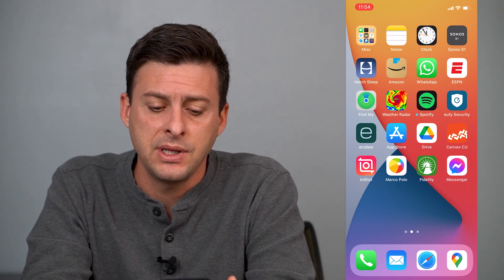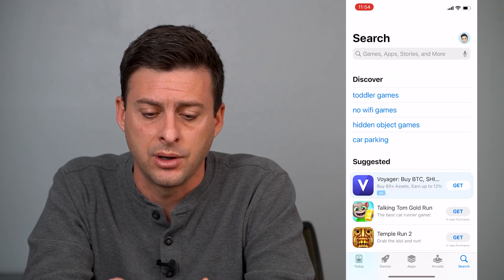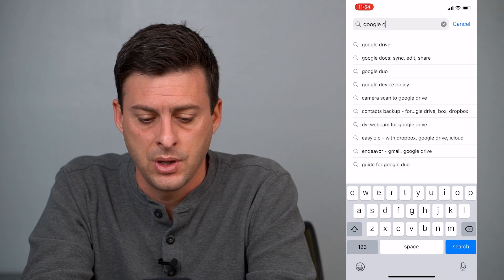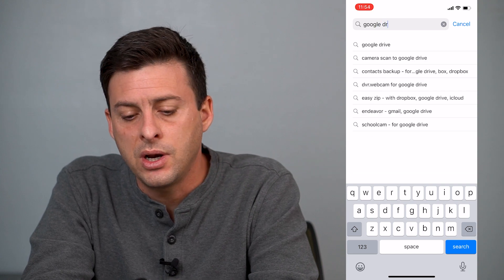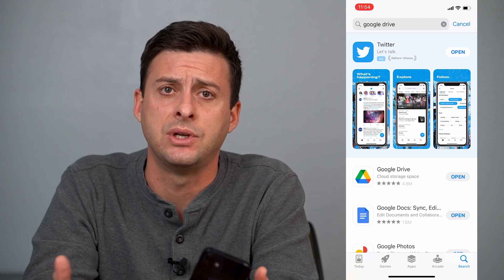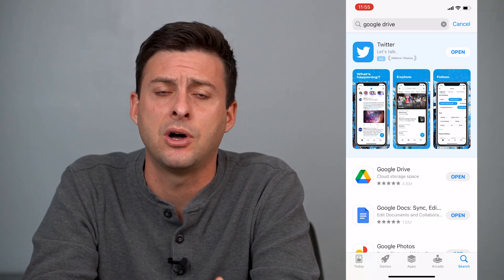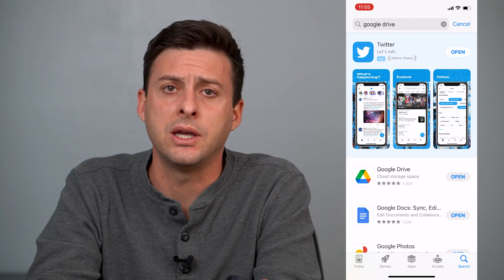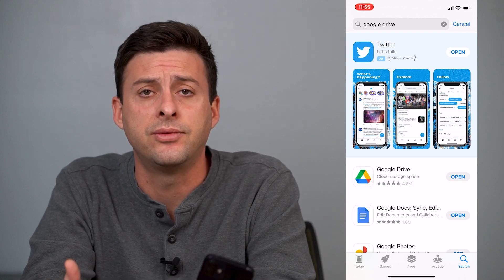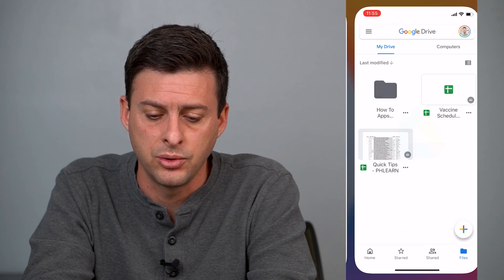The first thing that you want to do is head into your app store and type in Google Drive. You want to download and install the Google Drive app. If you already have it you can skip this step. If you don't, just tap the install button. Make sure you log into your Google Drive account that you want to create that new folder in, and then open up Google Drive.